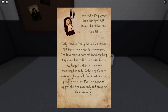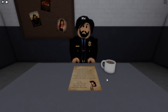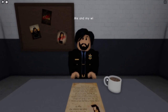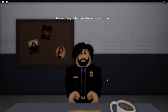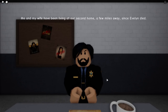Allegedly, whilst the nurse was examining her body, Evelyn's eyes were open and glowed red. There has been no proof to back this. Most professionals suggest she died peacefully and had a low life expectancy. Well, she died at age 13, but she died a long, long time ago. Me and my wife have been living at our second home a few miles away since Evelyn died.